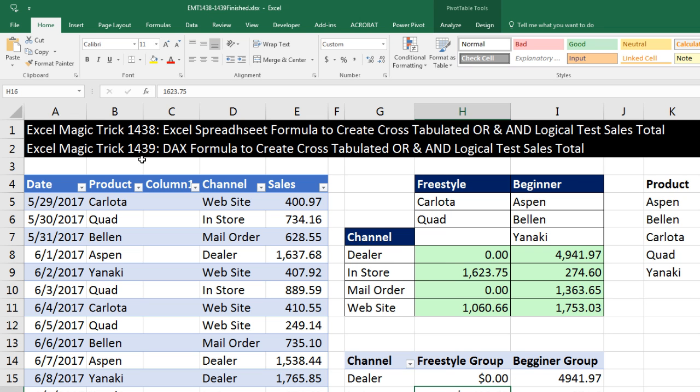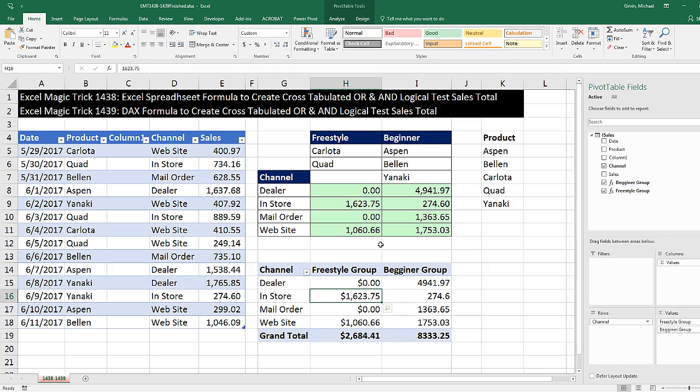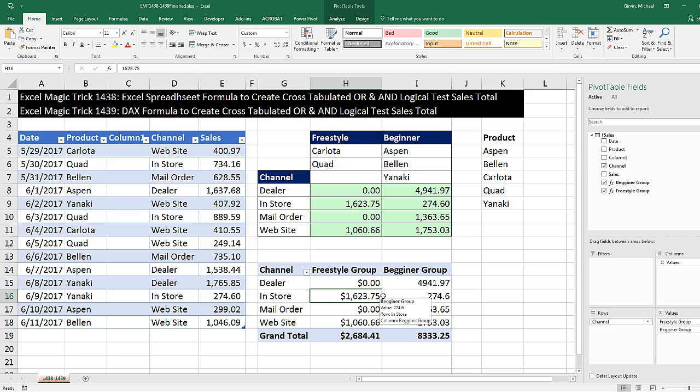This is 1439. Last video was 1438. In both videos, we're seeing how to create a cross-tabulated OR and logical test sales total report. Here is the formula version. Here's the DAX formula. And that's what we want to do in this video. We want to see how to create this cross-tabulated total for sales based on AND and OR logical tests.